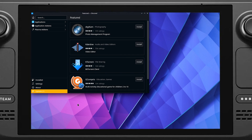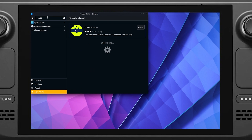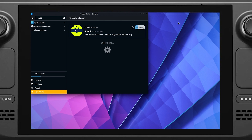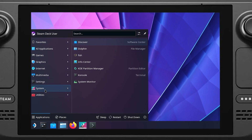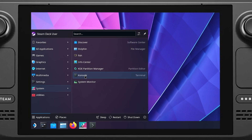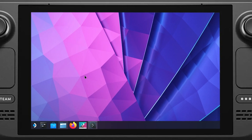After you've connected your keyboard and mouse, open up the Discover App Store, then search for the app Chiaki and click install, but don't open it after it's done. Instead, go to the Steam Deck icon in the bottom left corner, then go to System and open the Console app.